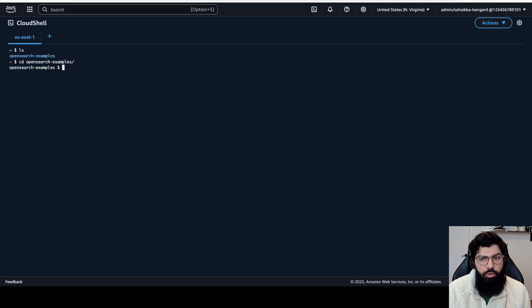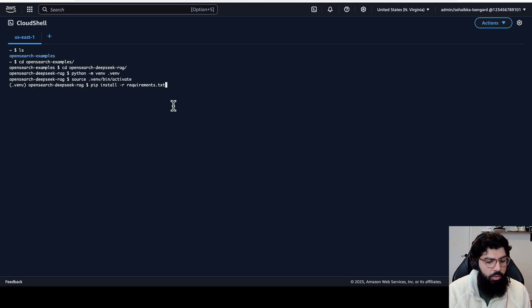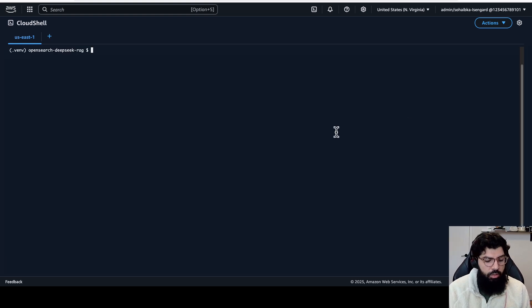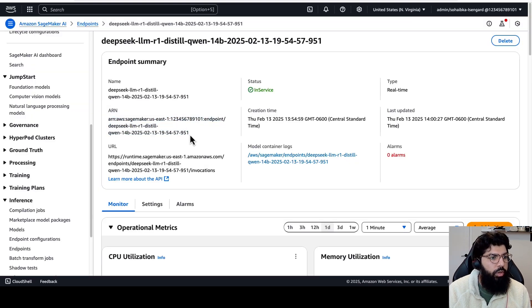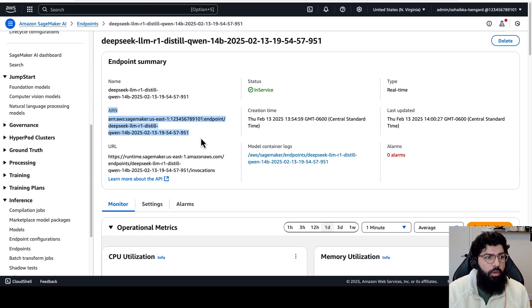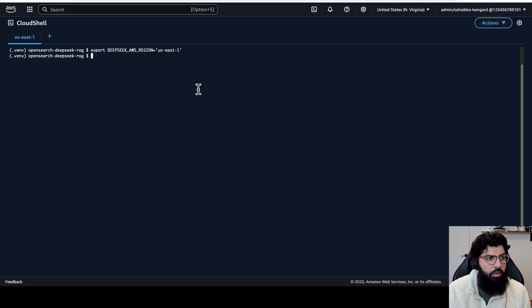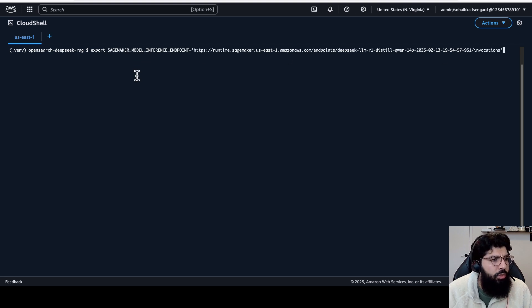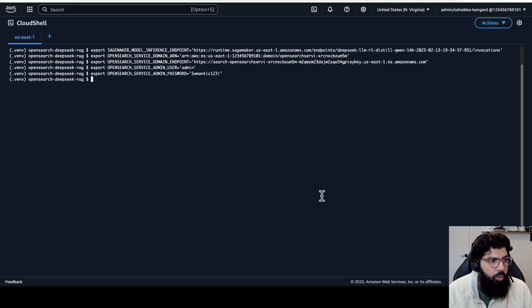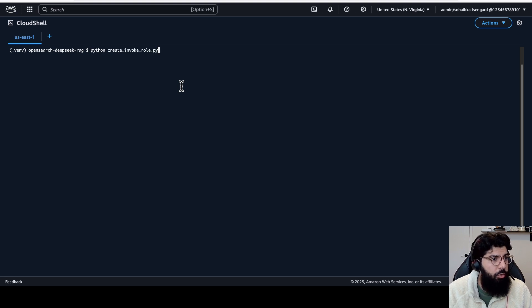Now I'm going to create a virtual environment. And now to be able to run the scripts, I'm going to install the requirements needed. Next, I'm going to set some environment variables up. First is I'm going to set my AWS region to US East 1. Next, I'm going to set my SageMaker model inference ARN, which I'm going to get from here on the SageMaker endpoint. Back to Cloud Shell. Export SageMaker model inference ARN equals to that. Next, I'm going to set my model inference endpoint. And similarly, I'm going to set variables for my OpenSearch service cluster details. Now I'm ready to create my first IAM role. So I'm going to run Python create invoke role.